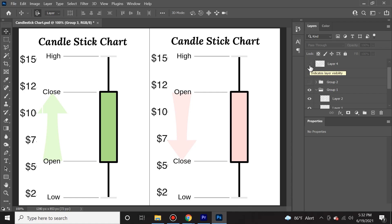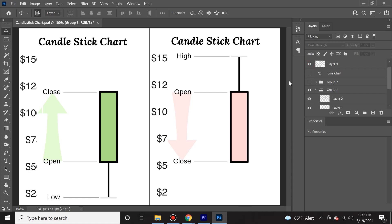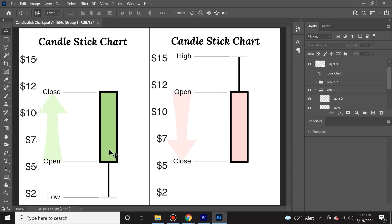Now, not all candlesticks are going to look like this. Let's say there are candlesticks that don't have a top or a bottom wick or shadow — what does that mean? Let's diagnose it. For this bullish candle here, it means that it opened at $5 and ran up to $12. However, during this time period, bears were actually able to sell it as low as $2 before it ran up all the way to $12.